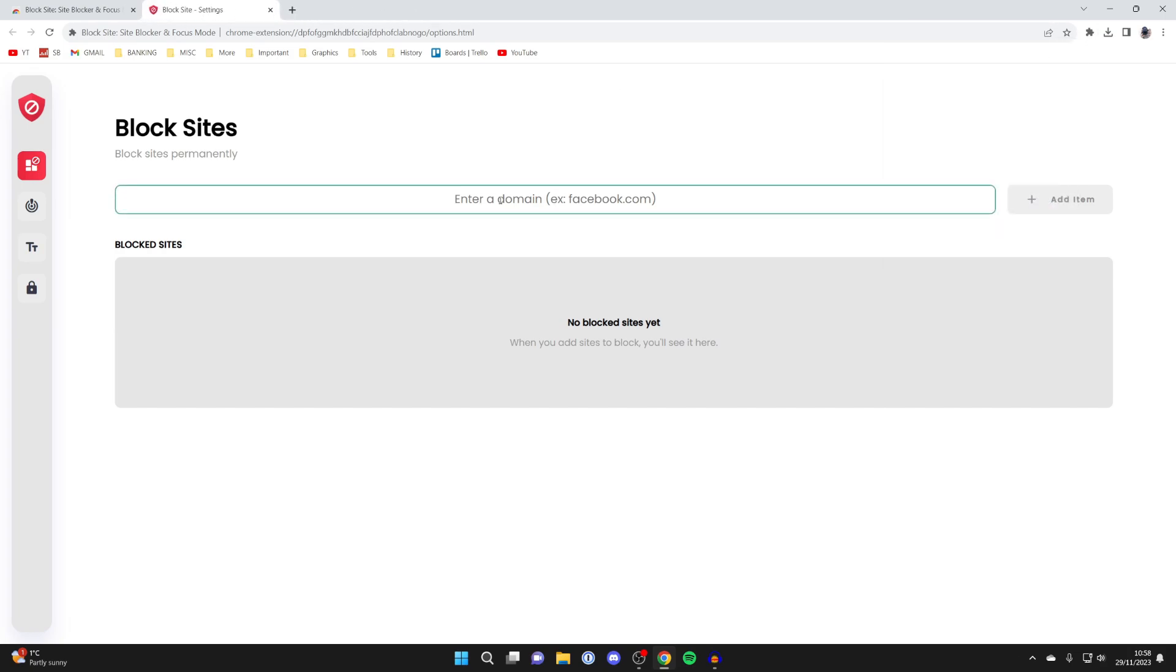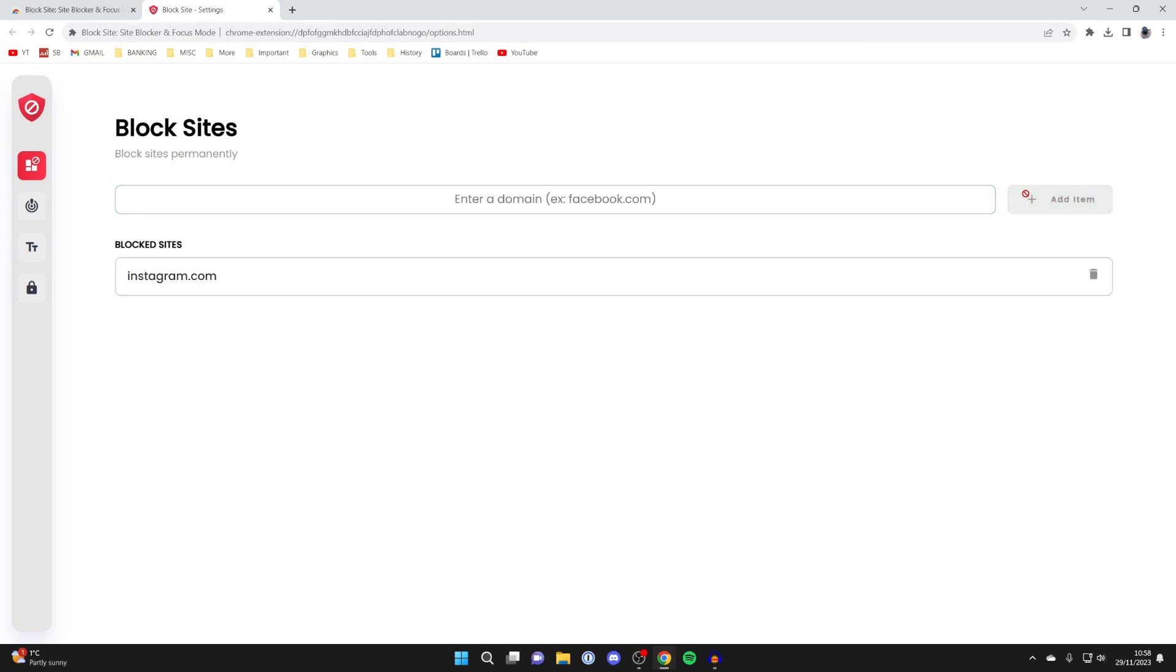Then you can type in domains which you want to block. For example, I may type in instagram.com, and then head over to the right and click on add item, and it's now been blocked.